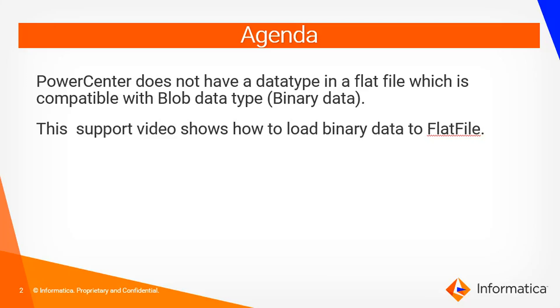As we all know, Power Center does not have any data type in flat file which is compatible with blob data type. In this support video I am going to show you how to load such binary data to flat file.